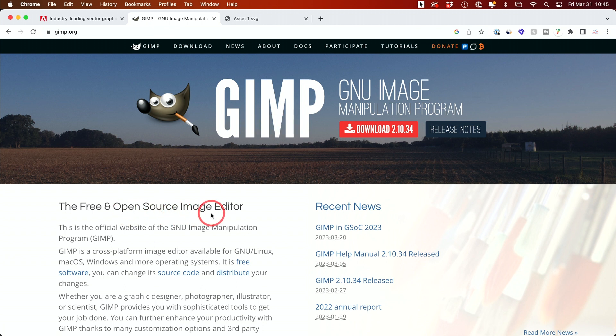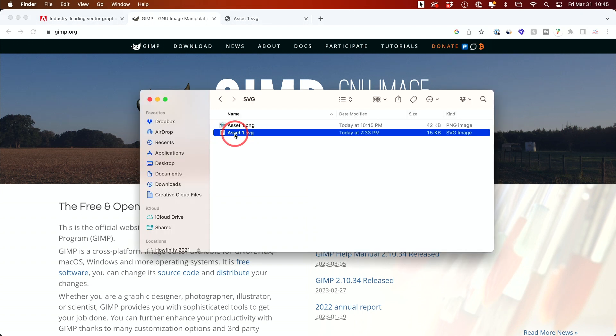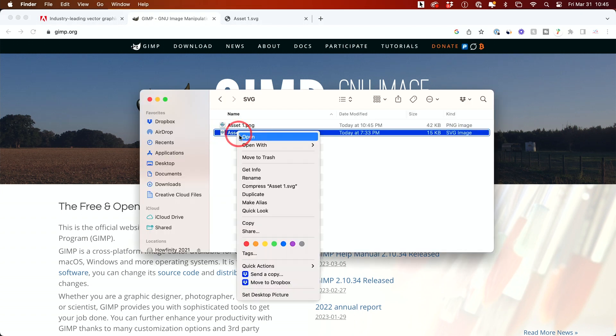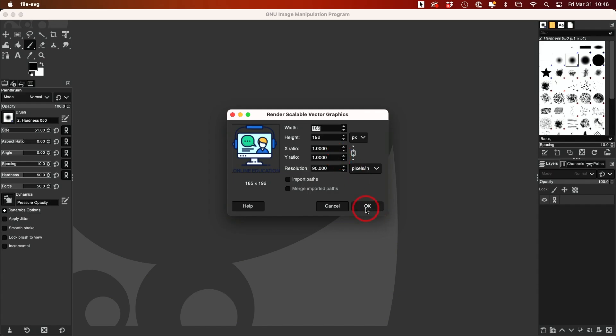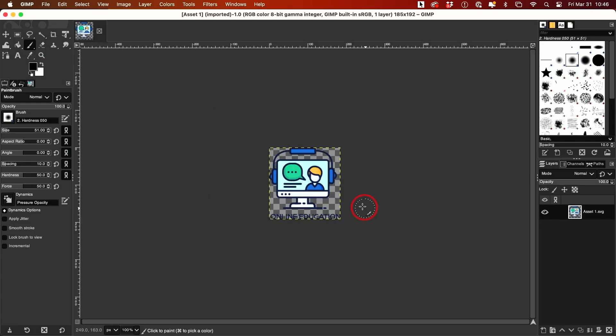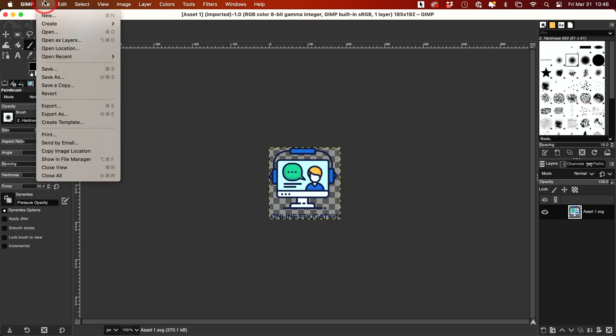This is an open-source image editor and it's free to use, so you can use this instead of Adobe Illustrator. I already have it installed, so I'll right-click, open with GIMP instead of the default option, and press OK to set the size. Then I can go to File.